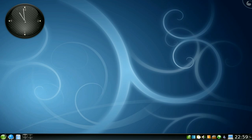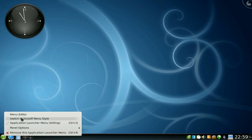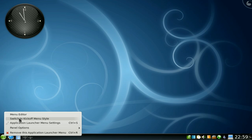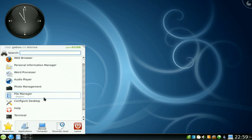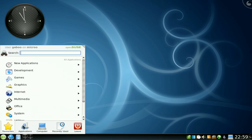If you want to go back to kickoff, same way: switch to kickoff menu style. And here it is, kickoff is back.